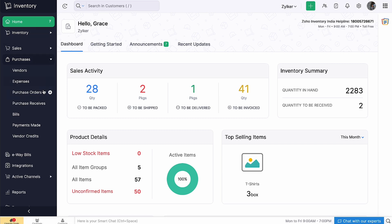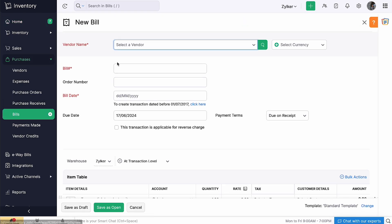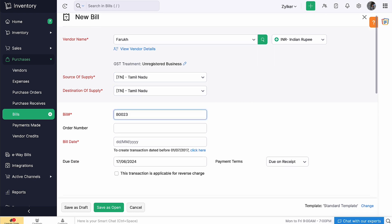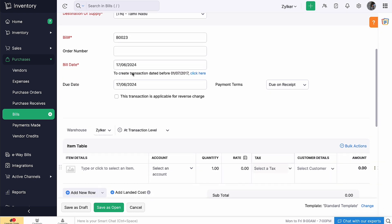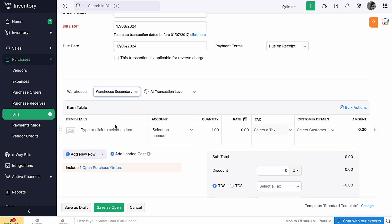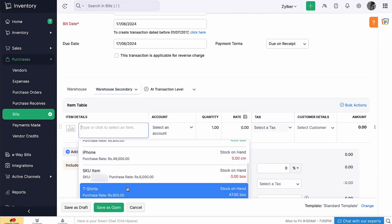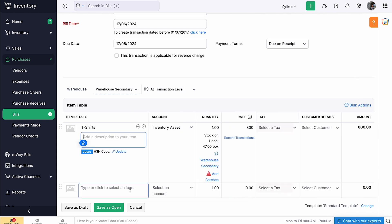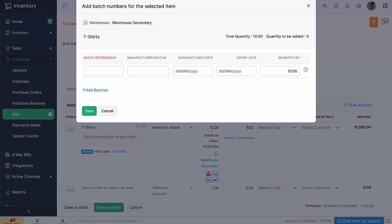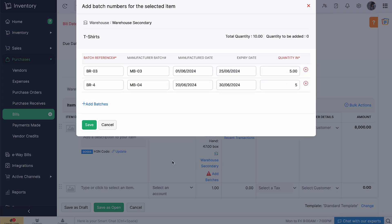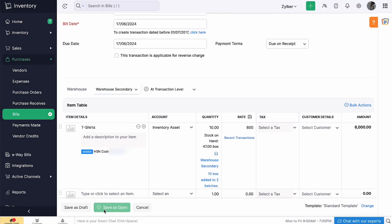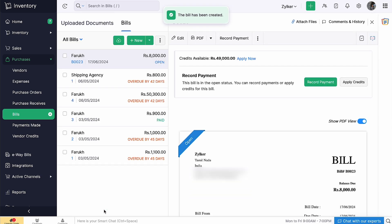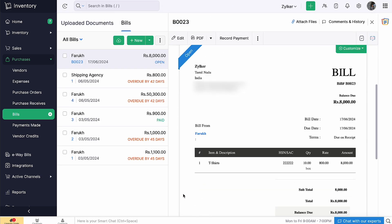To do this, go to the Purchases module and create a bill. Select the vendor, bill number and bill date. Here, select the warehouse and add a line item with batch tracking enabled. Once you've added, you'll get an option to add batches to the warehouse you've selected. Enter the quantity and click Add Batches. In the popup that appears, enter the batch details for the selected item. You will also be able to add another batch by clicking plus Add Batches. Then click Save and click Save as Open. After creating the bill, you will be able to view the batch details at the bottom of the bill details page.